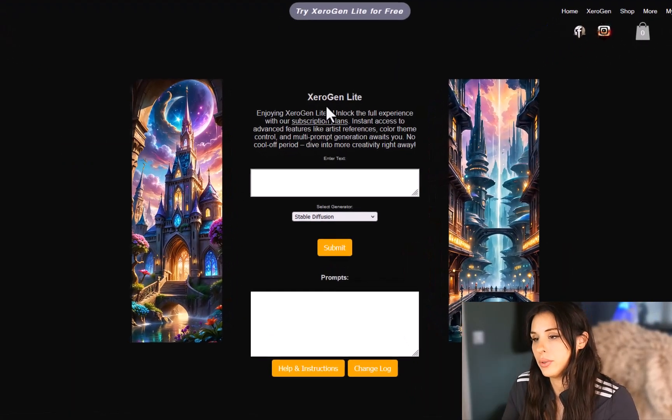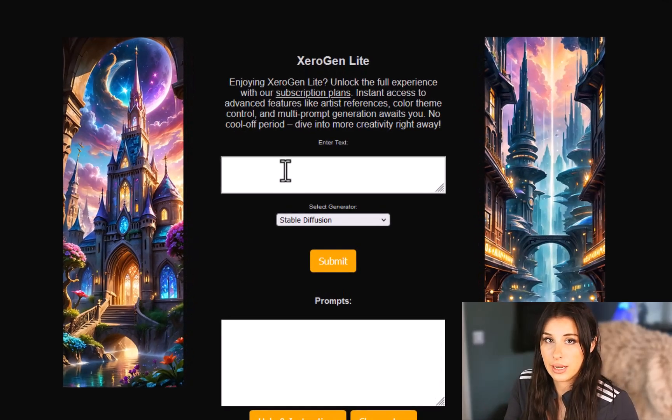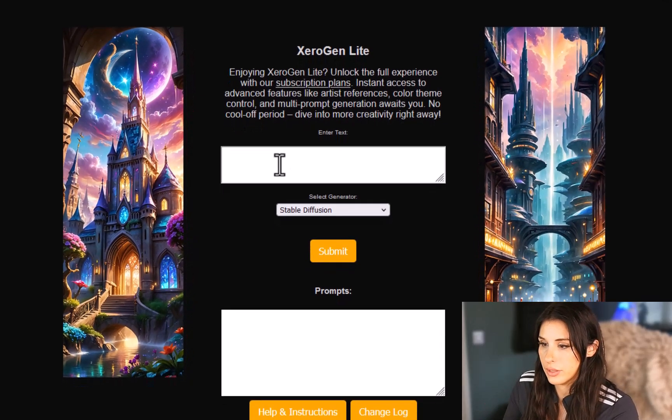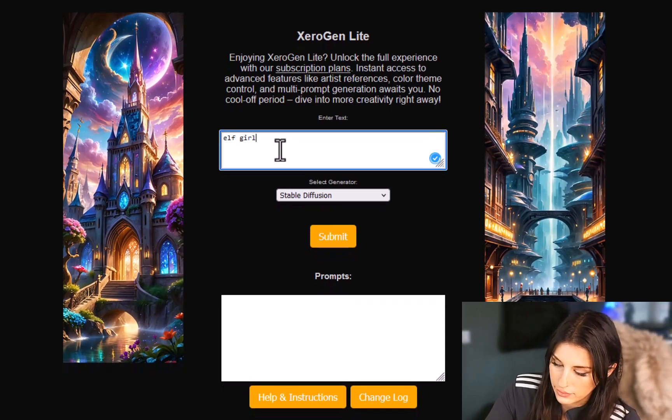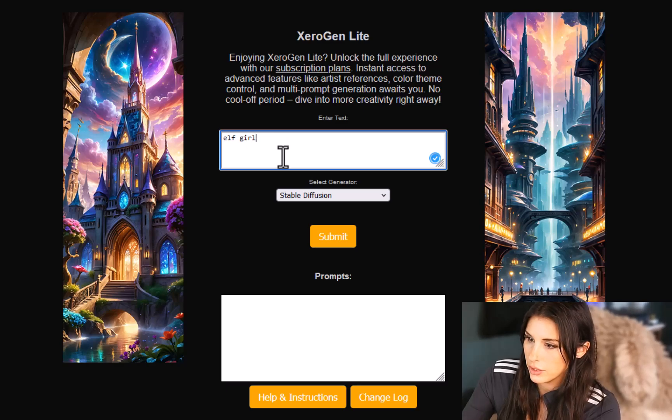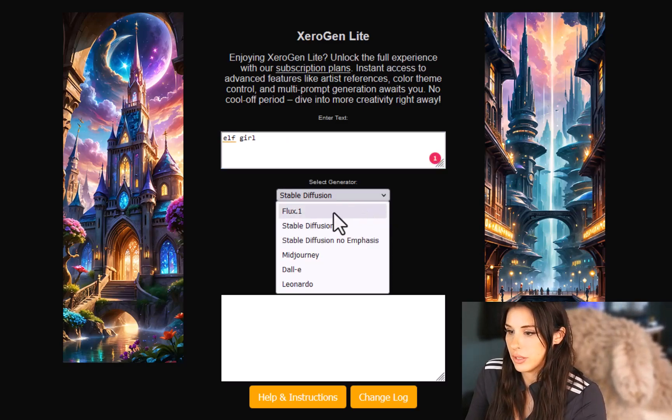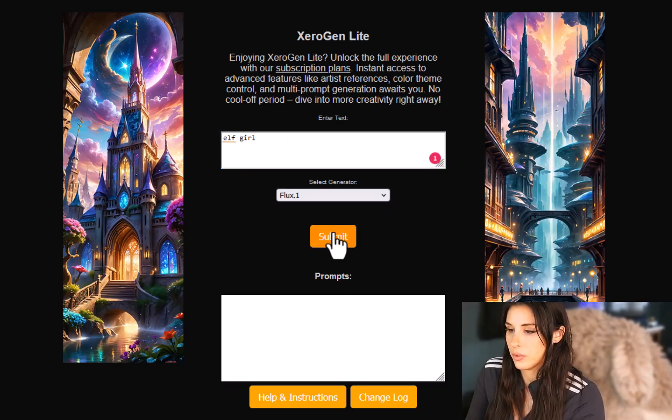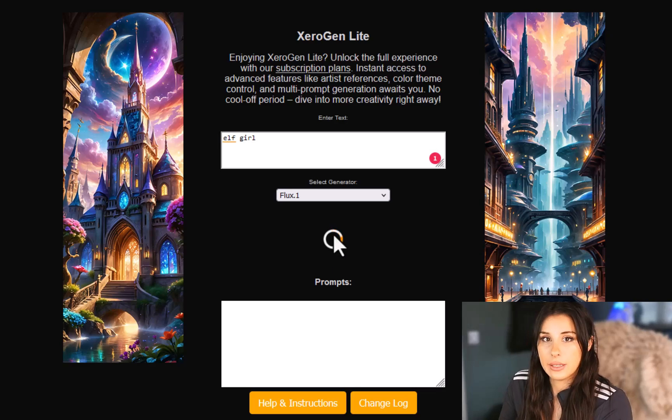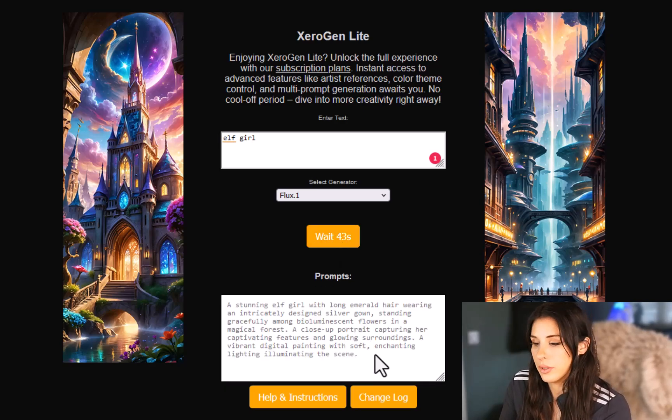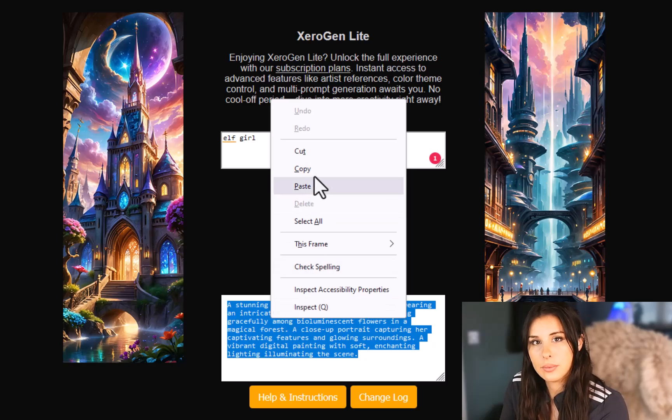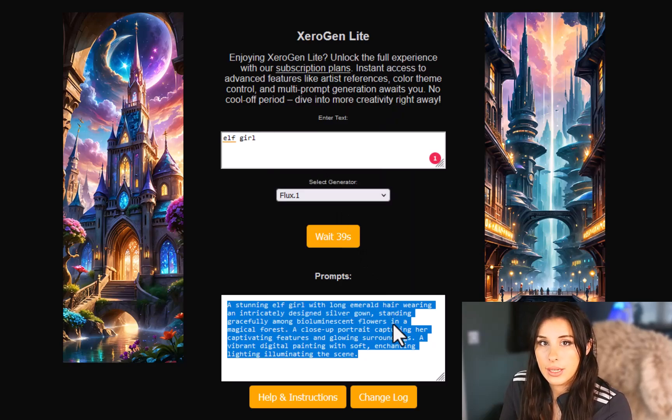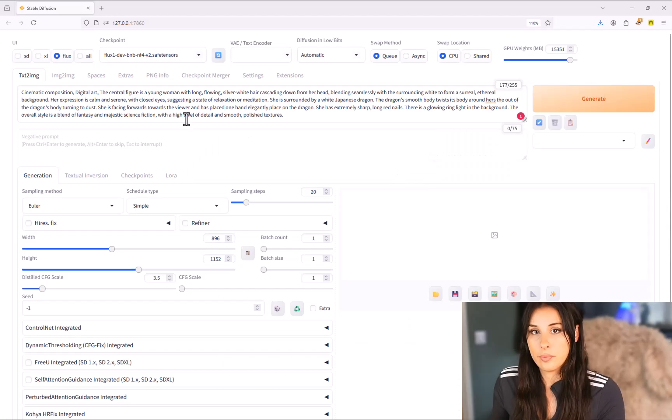Another prompt generator that's slightly simpler but helps you create prompts is called ZeroGen Light. This version is absolutely free. You can just type in oh girl and then just select from generator to be Flux One and submit and it will create you a detailed prompt for you to just copy and paste into your stable diffusion and then adjust it from there.